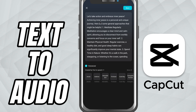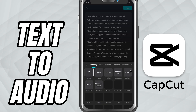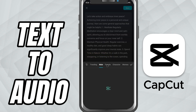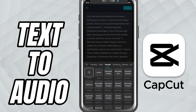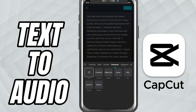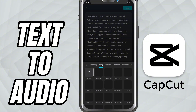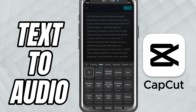You could use it for intros, narrations, or even fun dialogues. After typing your message, you'll see a bunch of voice styles to choose from. CapCut gives you male and female voices along with styles like Deep, Robotic, Lively, Storytelling, and more. Pick the one that fits the tone of your video best.